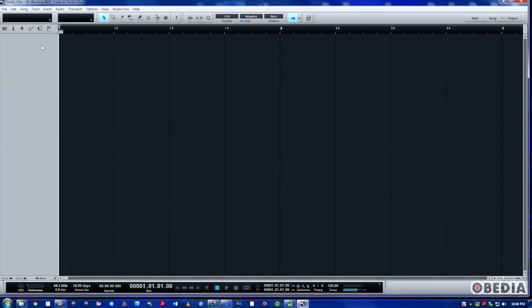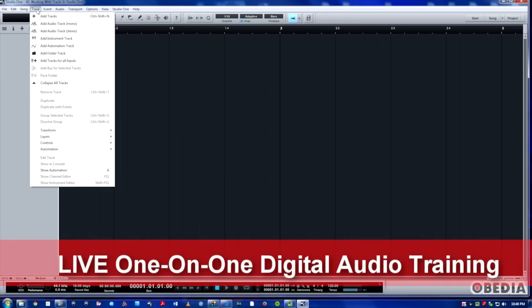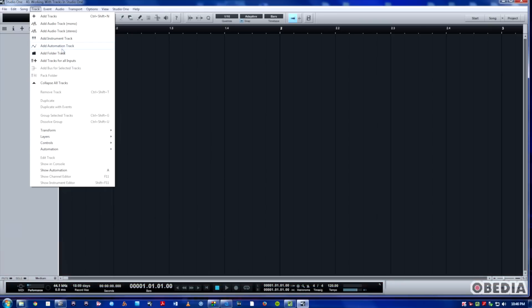If you just want to do it from the drop-down menu, you feel more comfortable with the drop-down menu, it's a little more mouse intensive, but you've got your different types of tracks here, as well as the general add tracks dialogue. But we can go right to an audio track, instrument track, automation folder, and there's some other options as well.